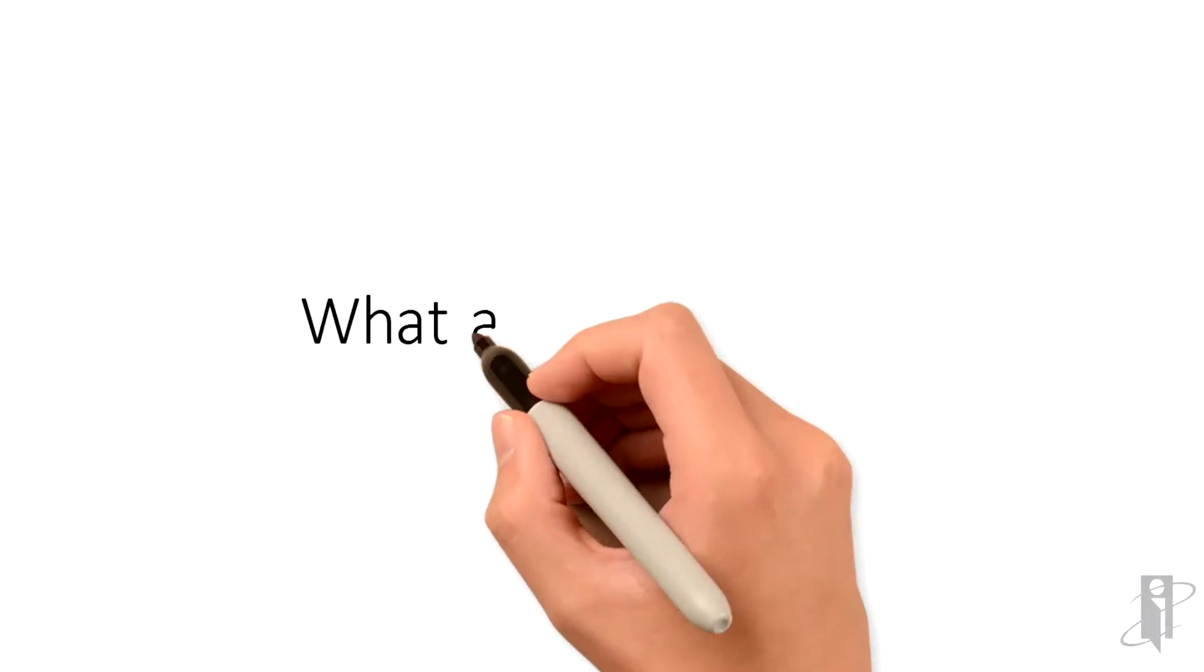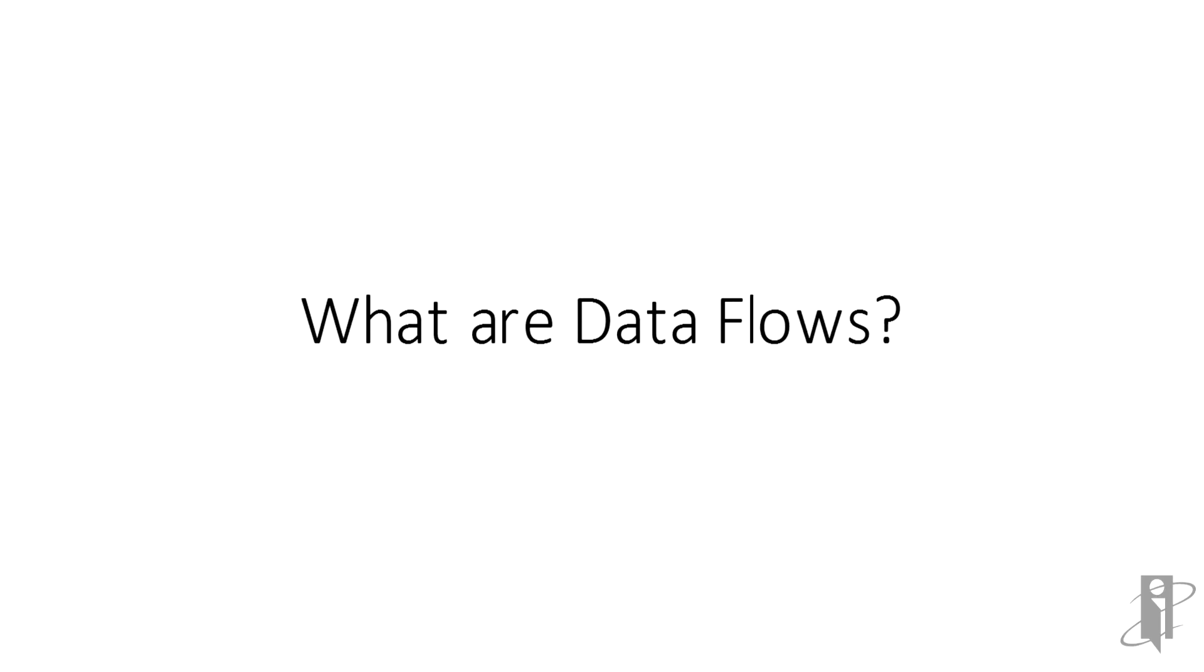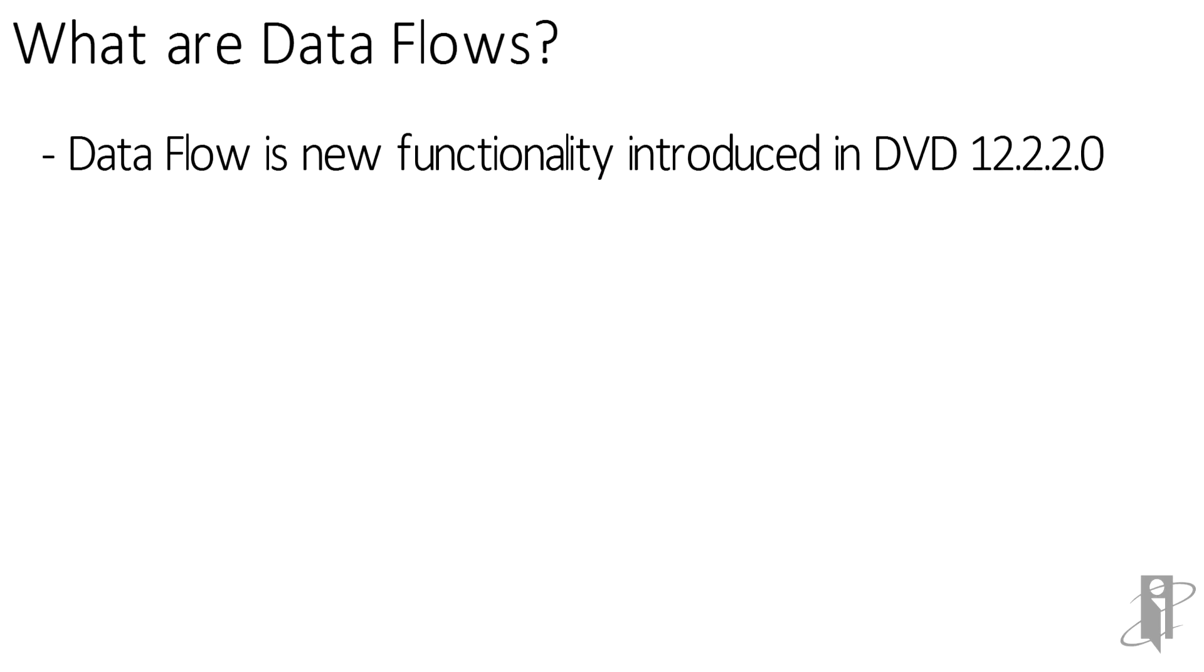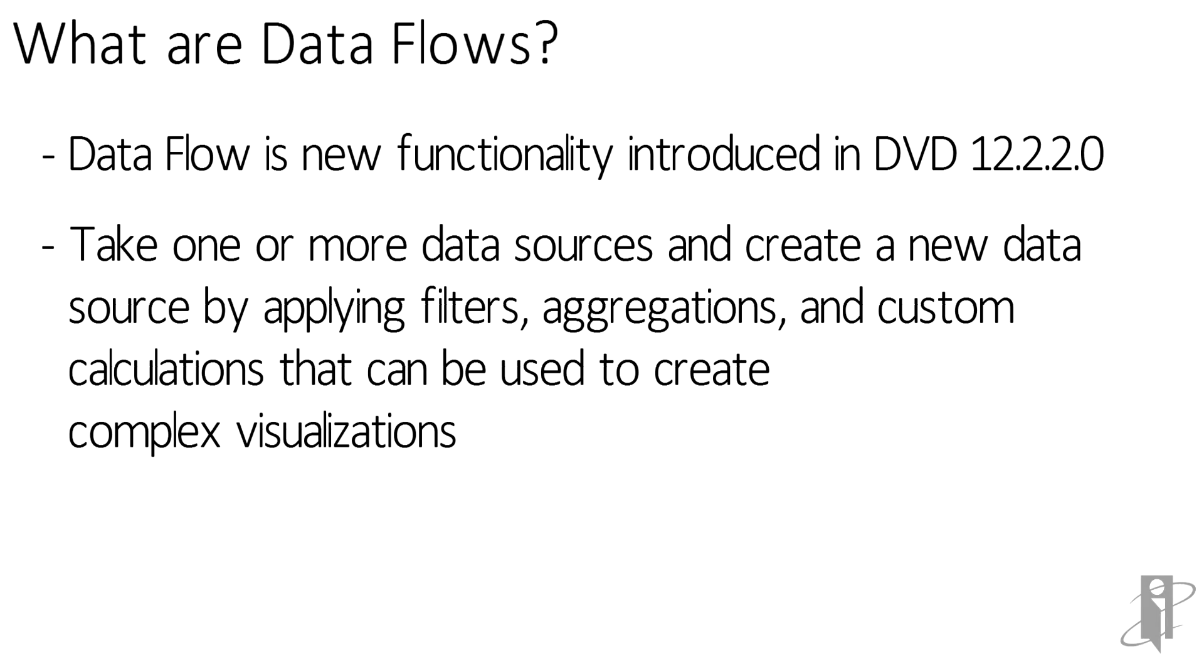So what are data flows? Well, the data flow is new functionality that was introduced to Data Visualization Desktop 12.2.2.0. You can take one or more data sources and create a new data source by applying filters, aggregations, and custom calculations that can then be used to create a new complex visualization.